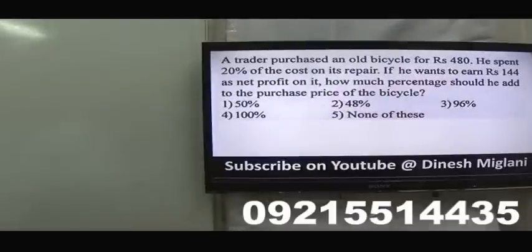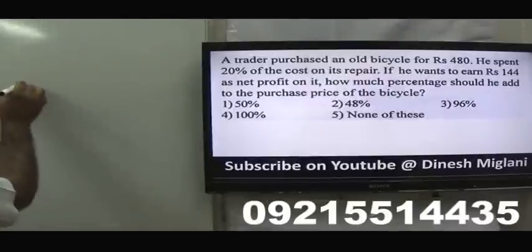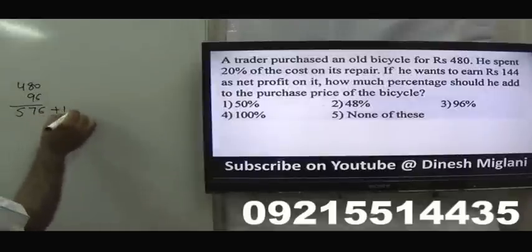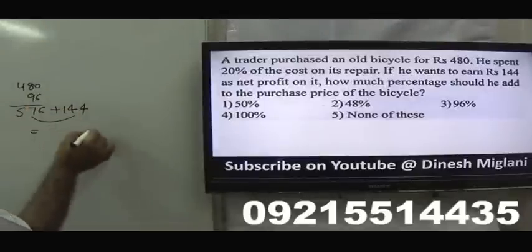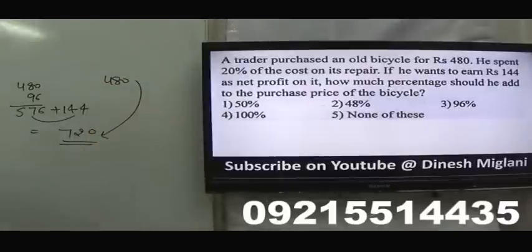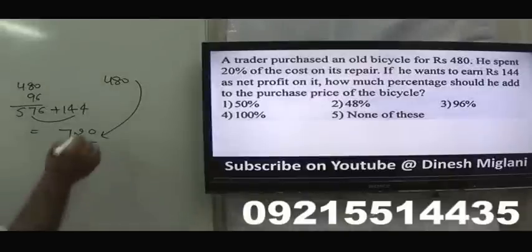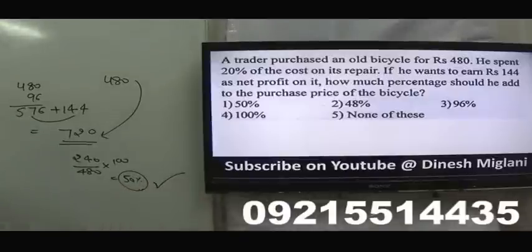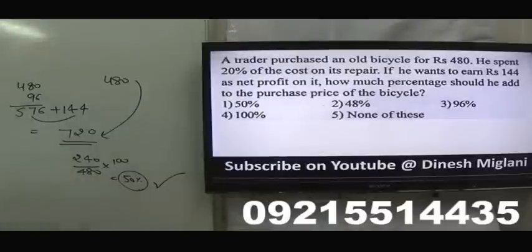A trader purchased an old bicycle for ₹480 and spent 20% of cost on repairs = ₹96. Total cost = ₹576. He wants to earn a profit of ₹144. So required SP = 576 + 144 = ₹720. Increase over purchase price = (720 − 480)/480 × 100 = 240/480 × 100 = 50%. Answer: 50%.